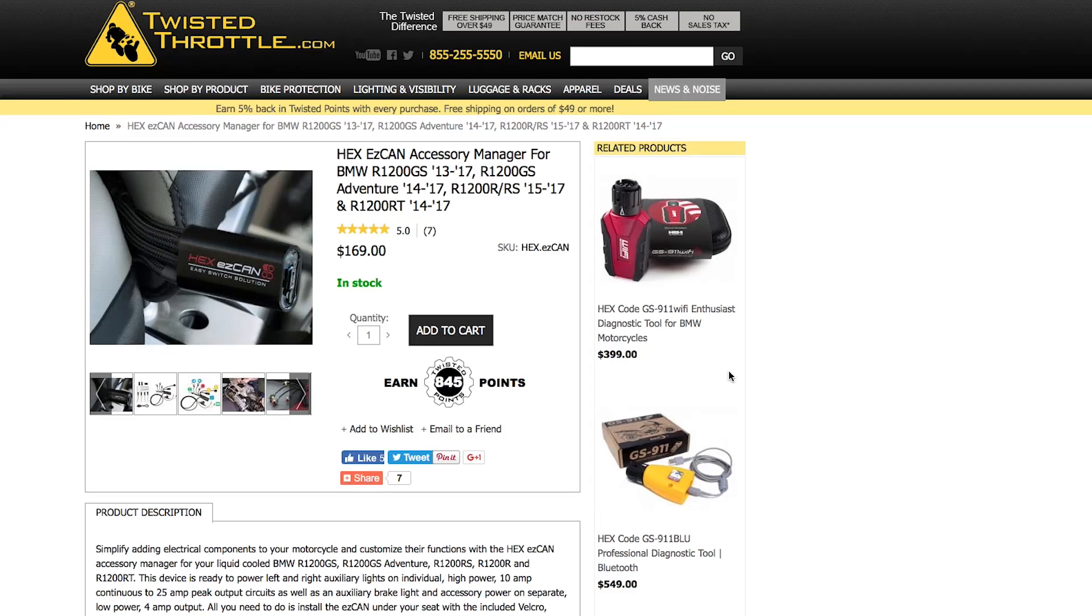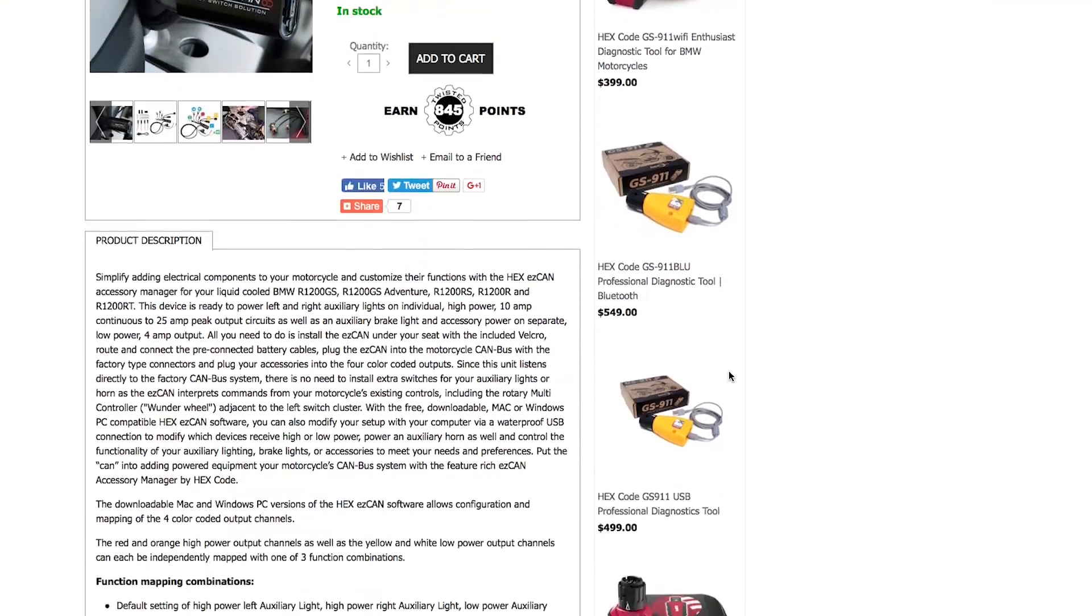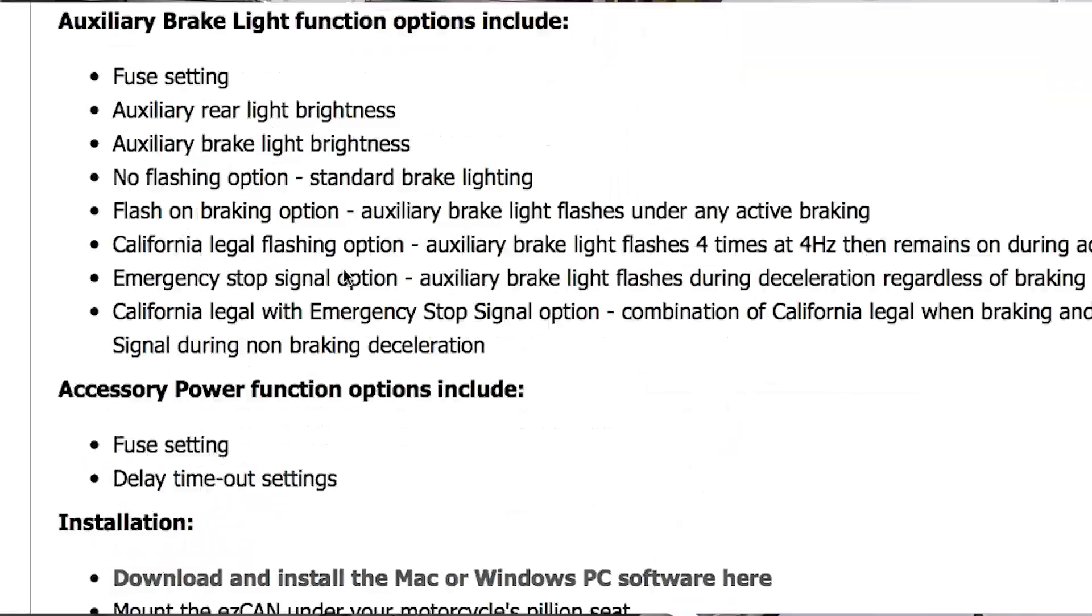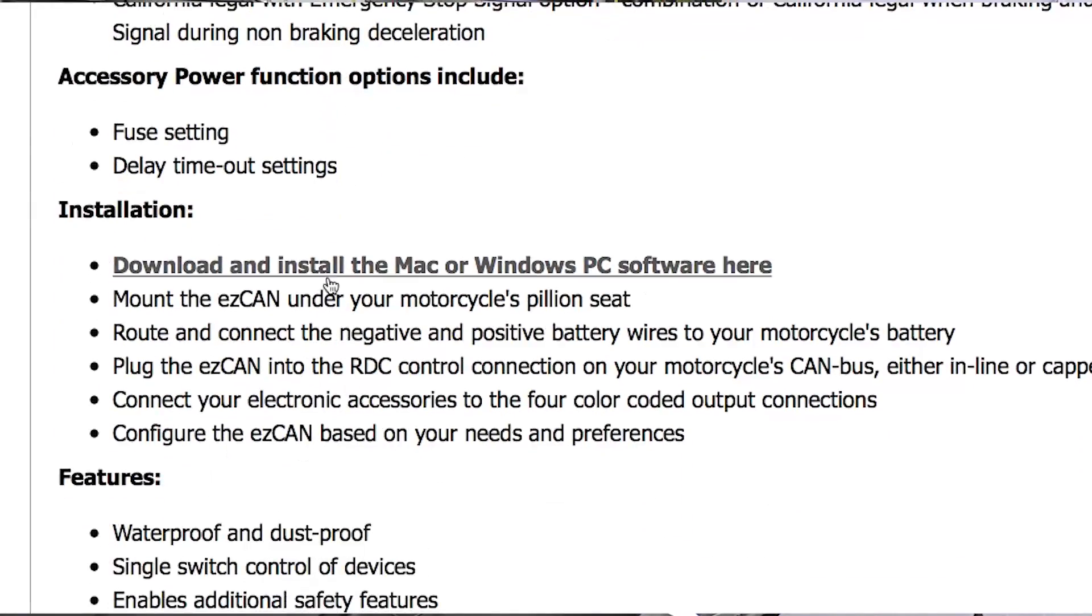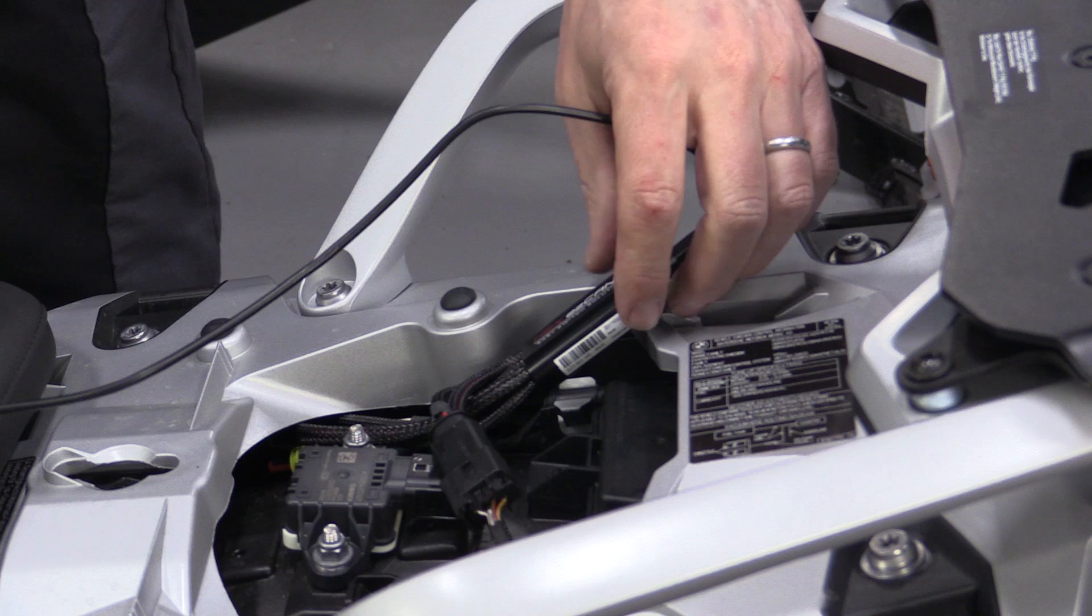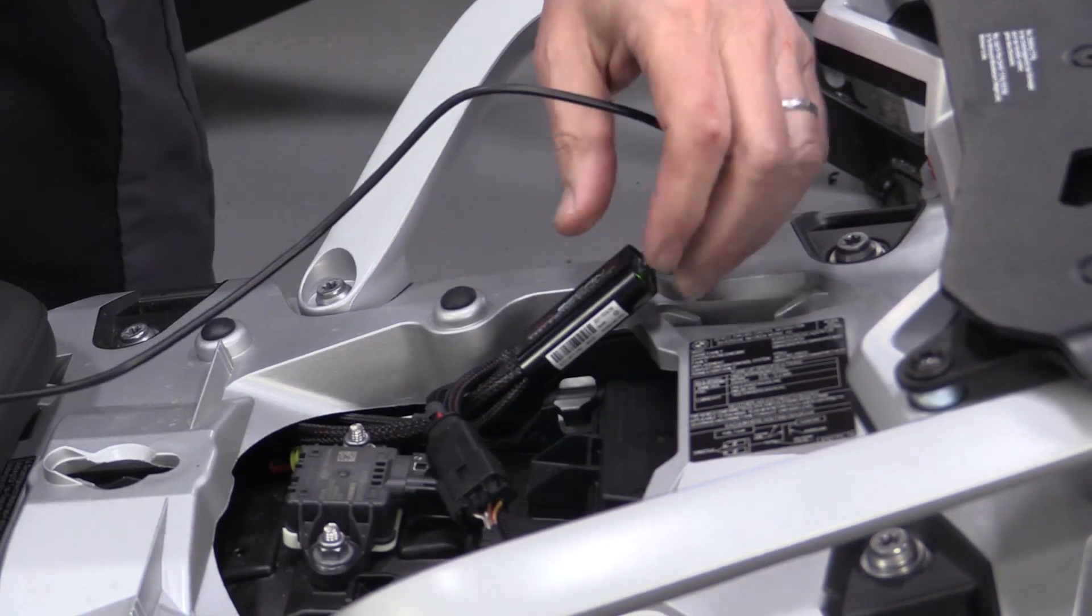First thing you need to do is go to our website. You can download the software. There's a Mac and there's a PC version. Get that into your laptop or your desktop. Then go grab the supplied USB cable. Liberate the Hex Can from under the seat. Plug them in and you're ready to start programming.